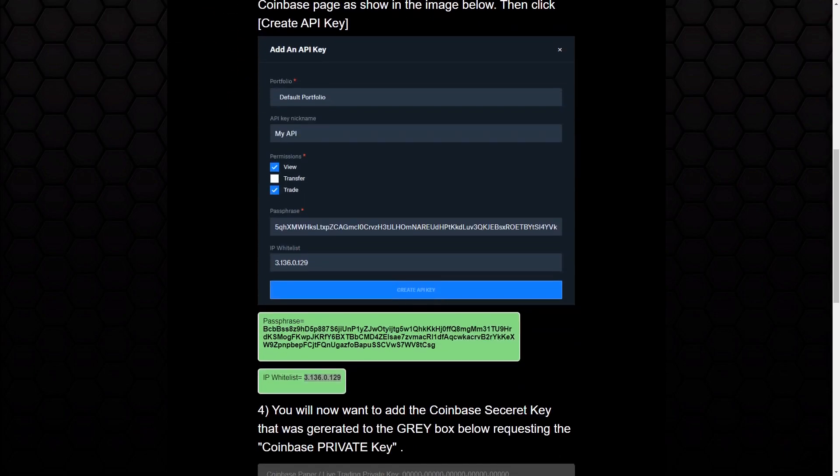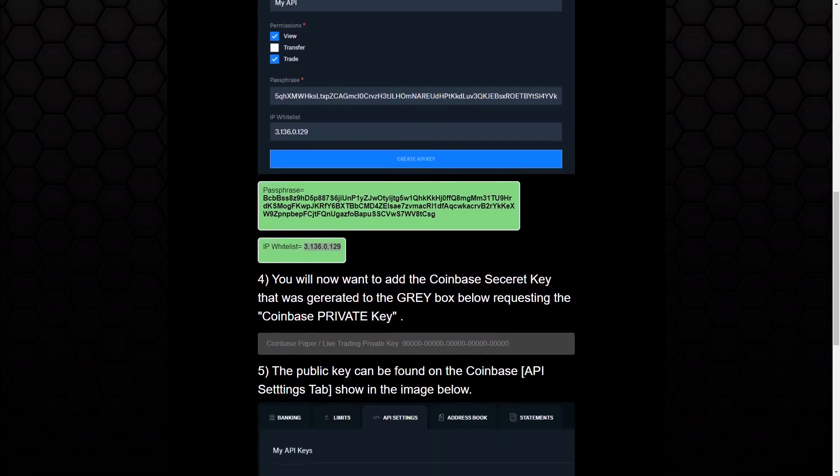You want to go to Coinbase Pro. Choose the portfolio you want to create the API key for. In this instance, I'm using the default portfolio. I'm going to name my API key, and I want to make sure that I have view and trade access enabled for this. Then I'm going to copy the passphrase. I'm going to paste that in here, and then I'm going to copy the IP address, paste that in here, and then on Coinbase, just click Create Key.